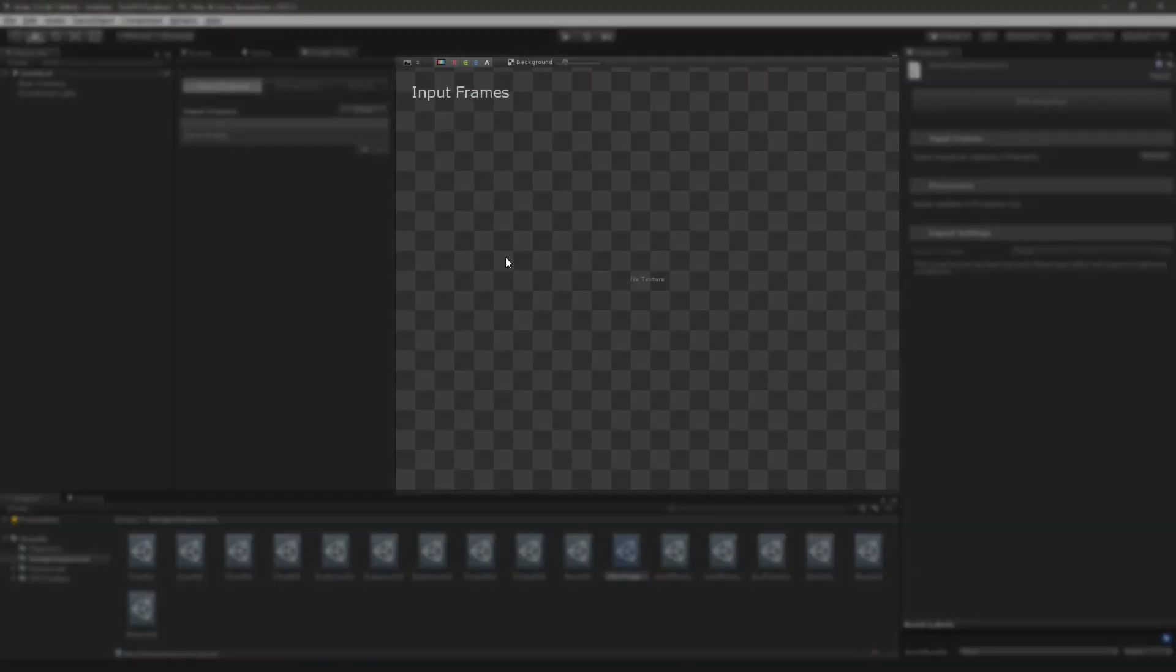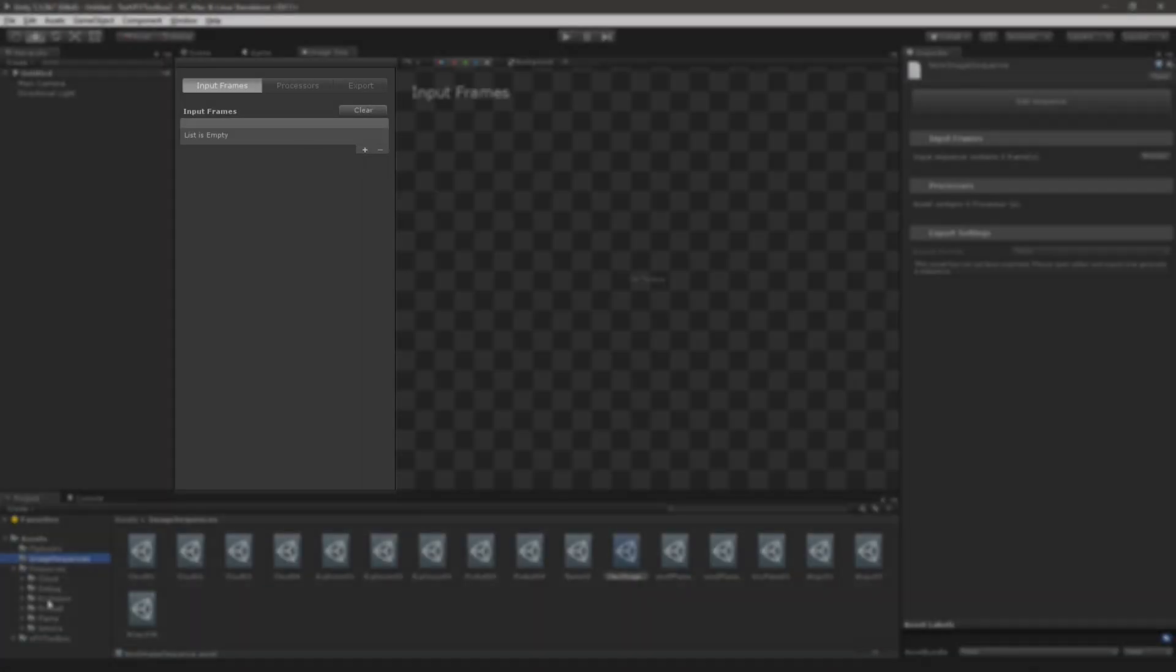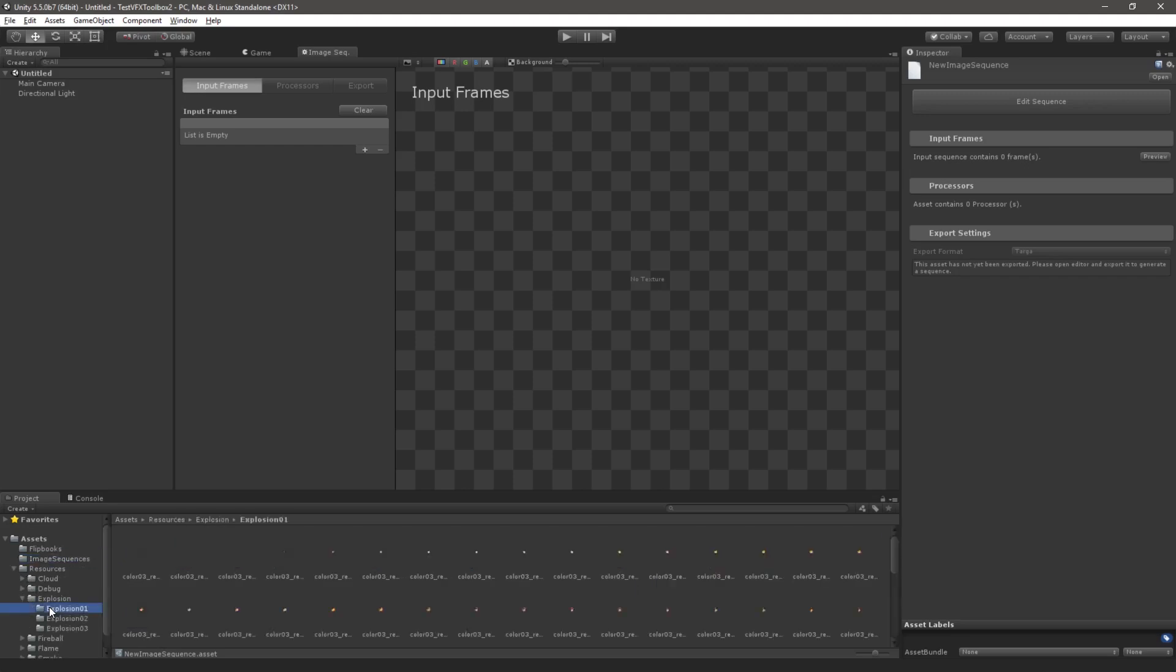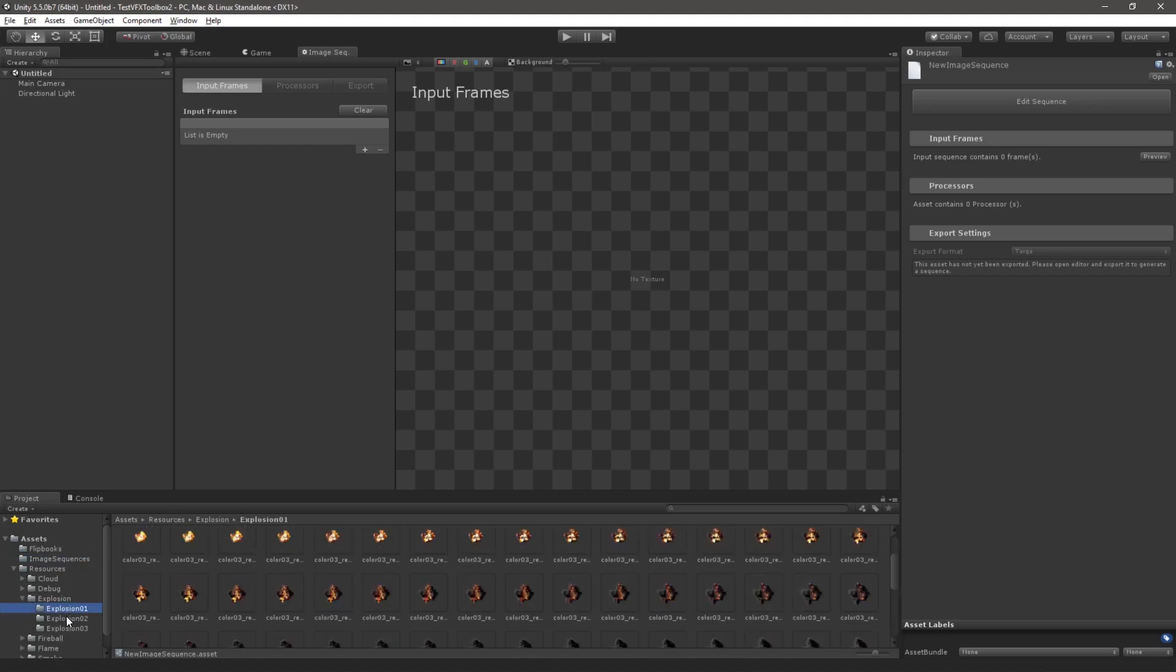In this window we have a preview canvas on the right and an editing panel on the left. First we will import a sequence of images. To do so, we navigate to the project folder containing the sequence of images and simply drop it onto the Image Sequencer window.